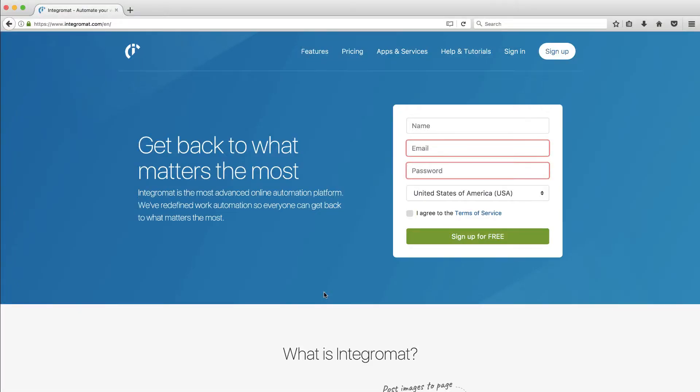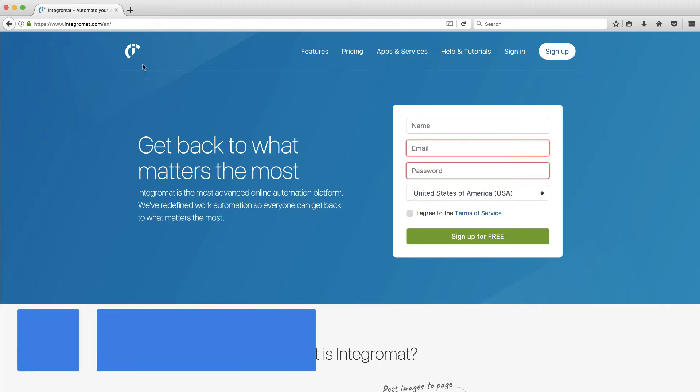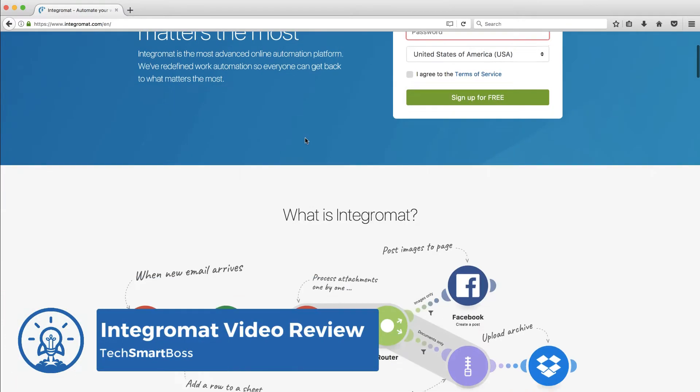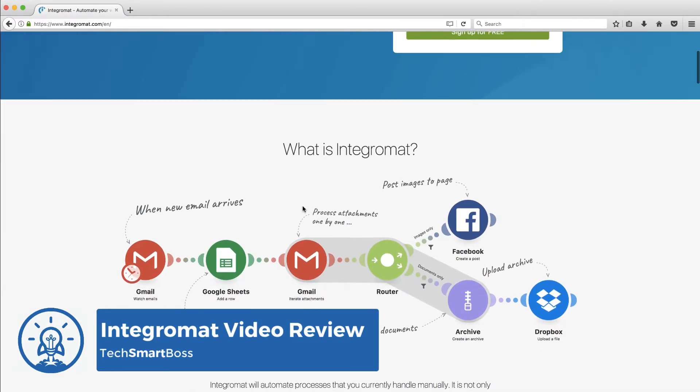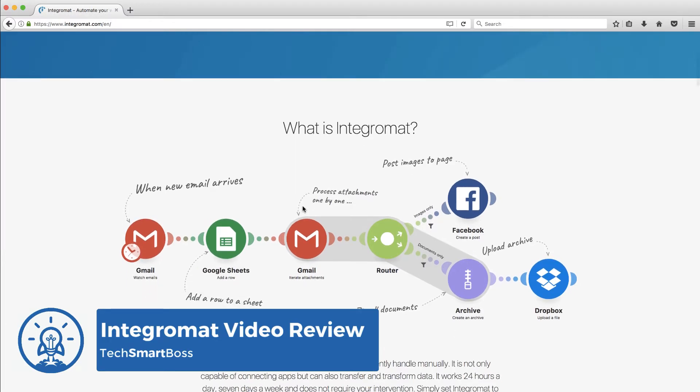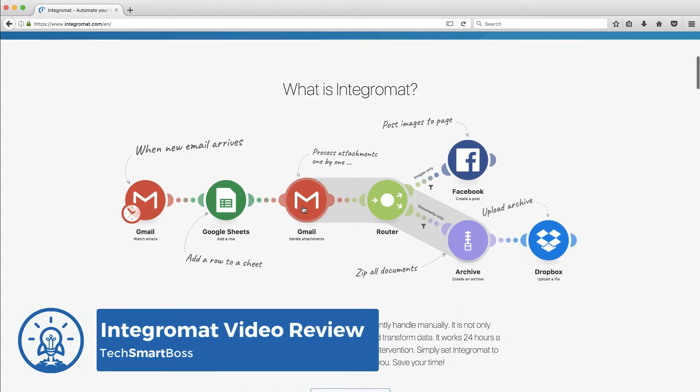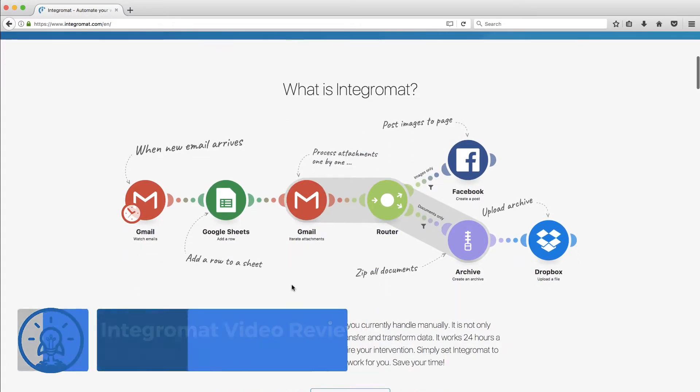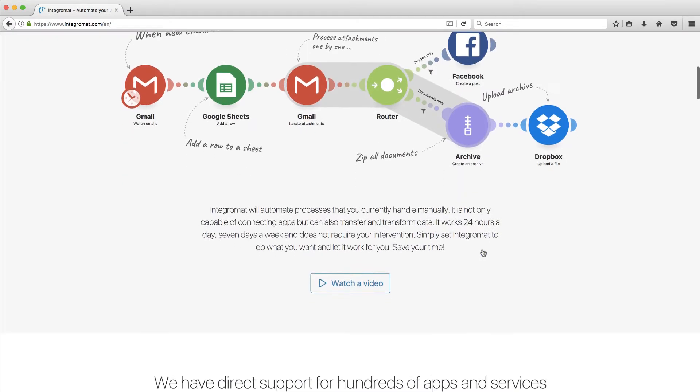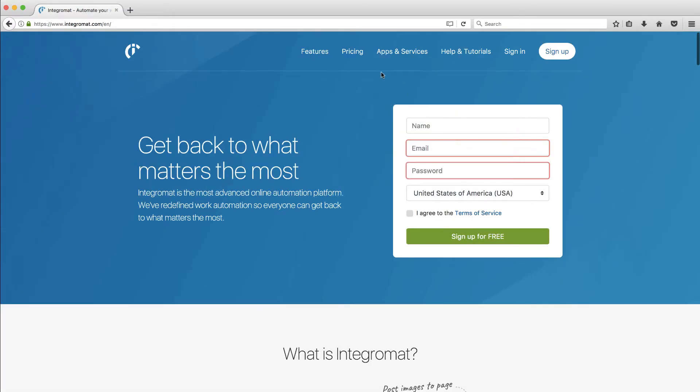Hey, everybody. This is David with TechSmartBoss here with another video. I found a new product called Integromat.com. It seems to be a competitor with Zapier and IFTTT. It looks pretty interesting. They have a couple features that Zapier doesn't have, like this router option where you can route into different streams. You can do parallel processing, which I thought was pretty interesting.